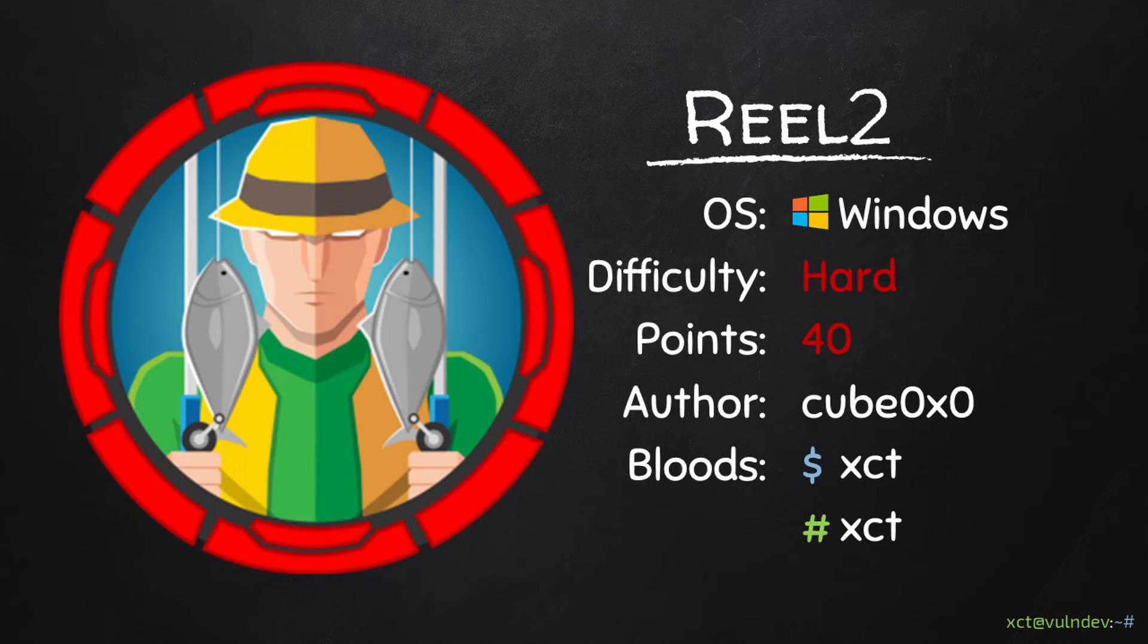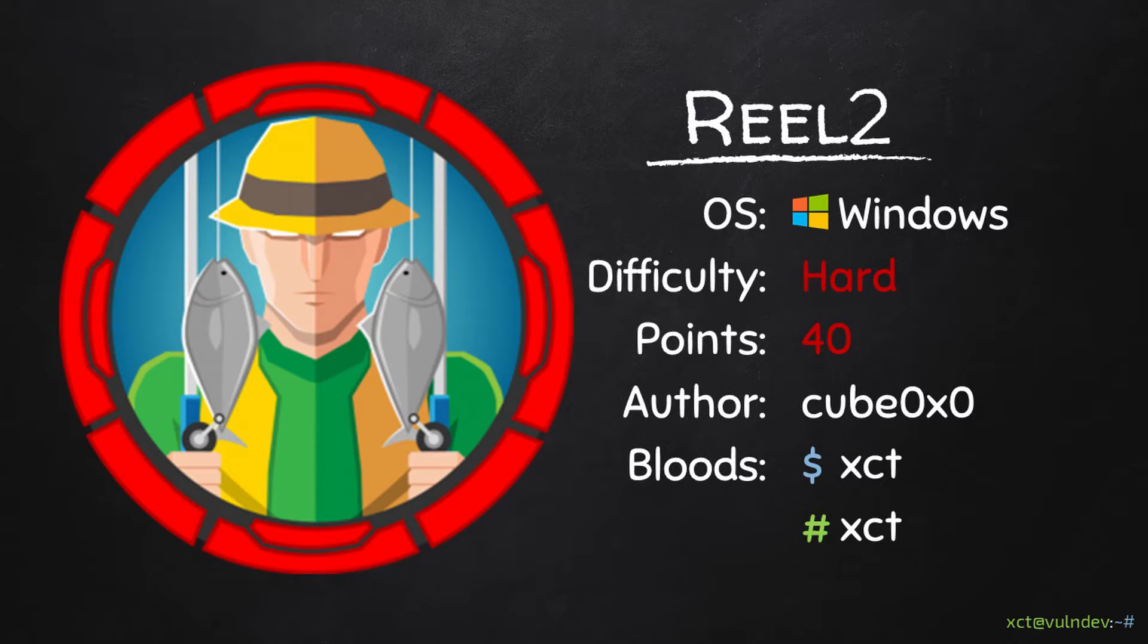Hello YouTube, XCT here and today we're going to do Reel 2 on Hack the Box. This box involves password spraying, a phishing simulation, JEA which is Just Enough Administration, Windows Sticky Notes, and finally some more PowerShell in the end.